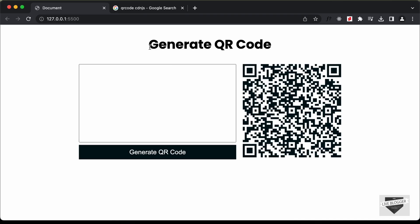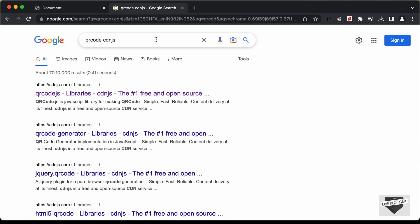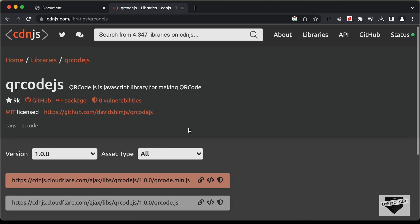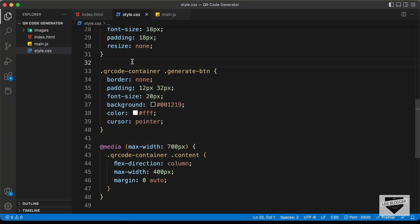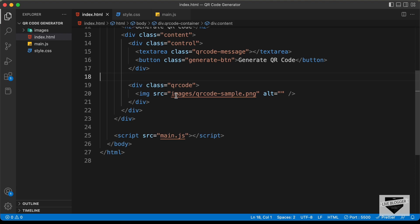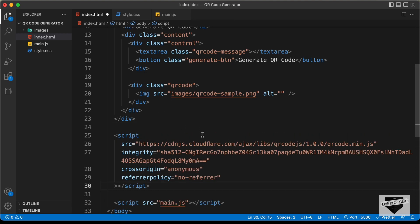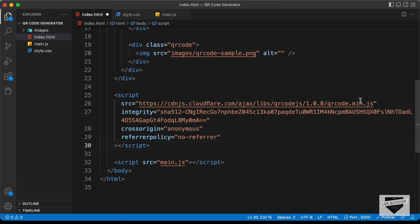Now the first thing we need to do is we need to get the CDN of the QR code library. So if you go to Google and just search for QR code CDNJS, you'll find this link of CDNJS.com. Let's click on this link. Here we can see this is the CDN of qrcode.min.js. Let's click on copy script tag, go back to our source code, go to the HTML file, and paste the link over here. So this is our CDN of qrcode.min.js — the library we're going to use for QR code generation.